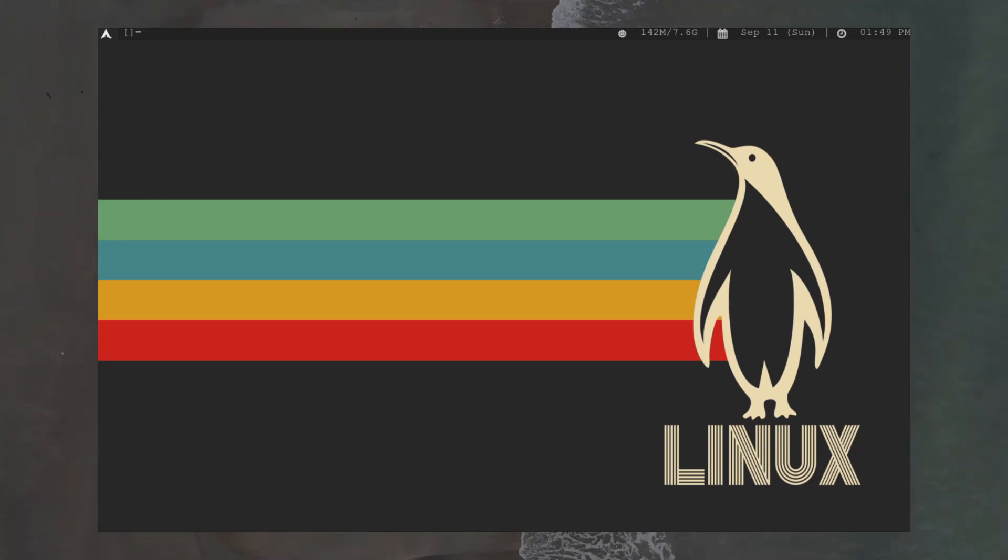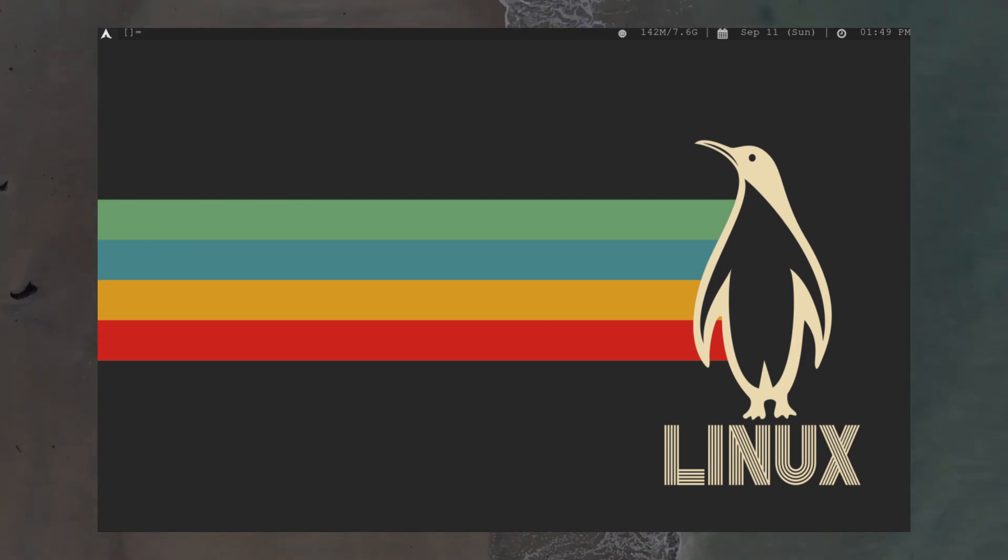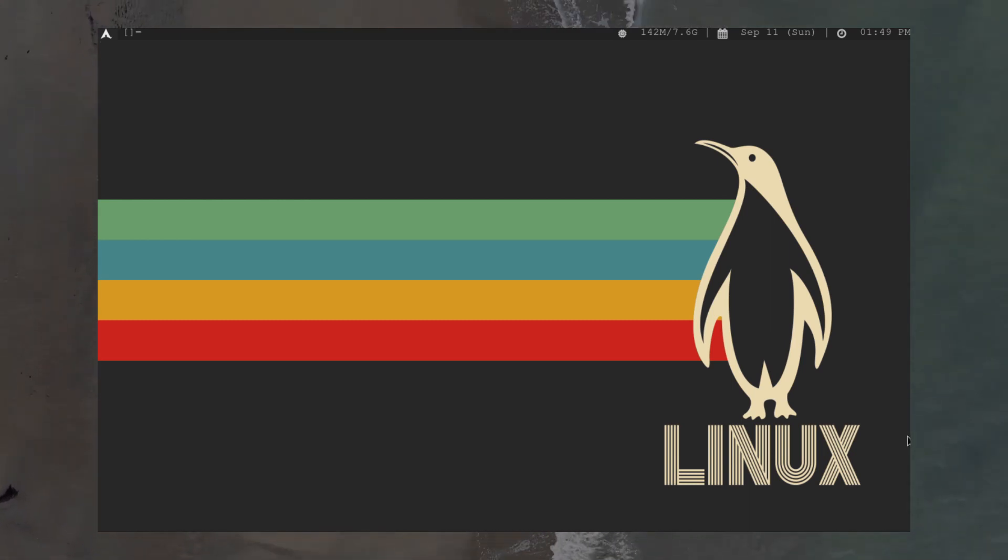With that done, we now have a fully customized window manager. Hope you're ready, because on this episode of I Use Arch By The Way, we're ricing DWM.